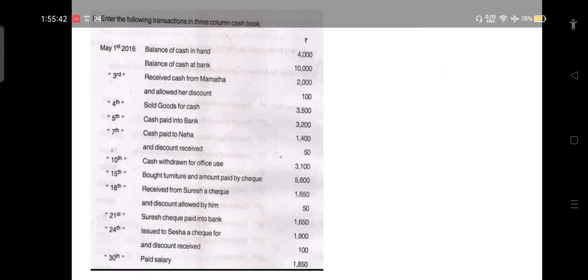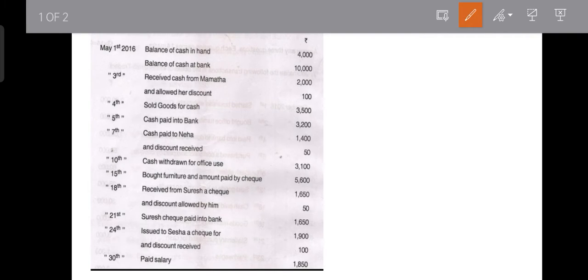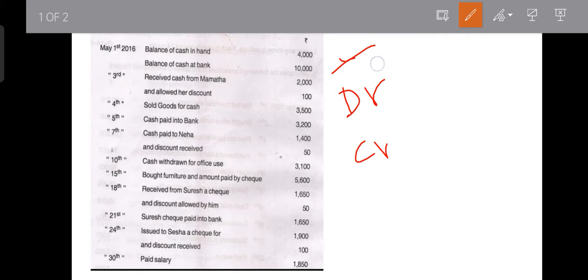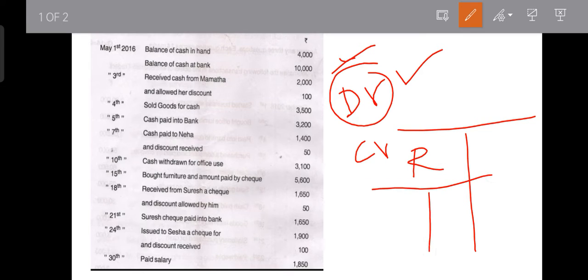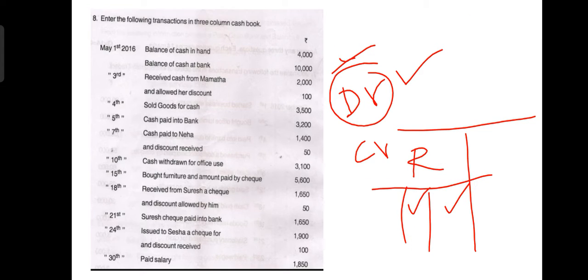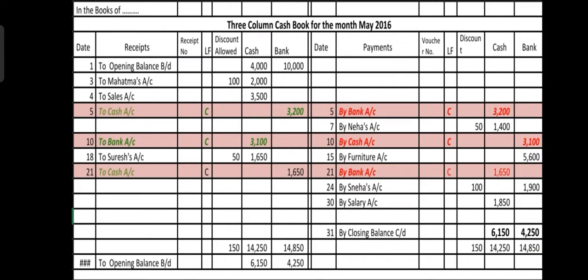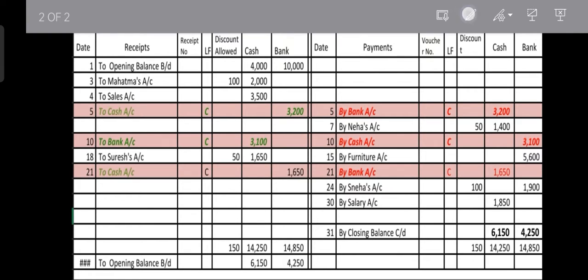Let us discuss one more problem on the three column cash book. These transactions belong to May 2016, from the 1st to the 30th. First, they have given the opening balances: balance of cash in hand is 4,000 and balance of bank is 10,000. Since no type of balance is mentioned, both are showing debit balance, so they appear under the received side in their respective columns.